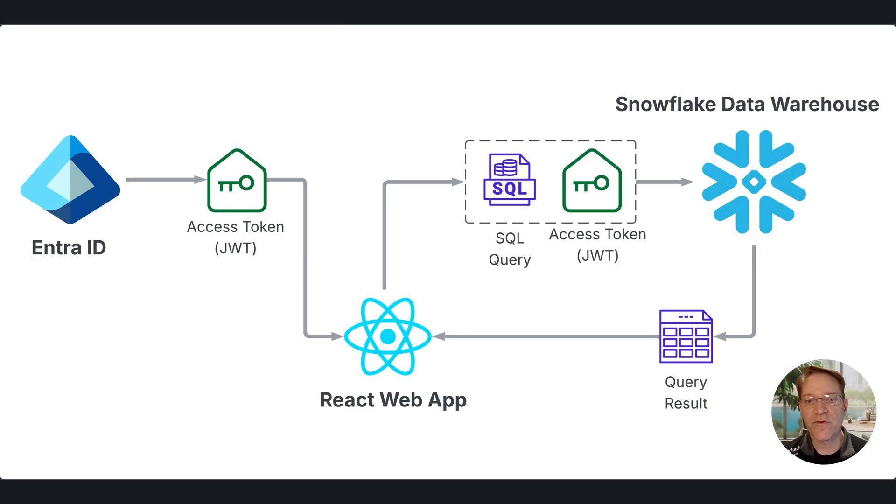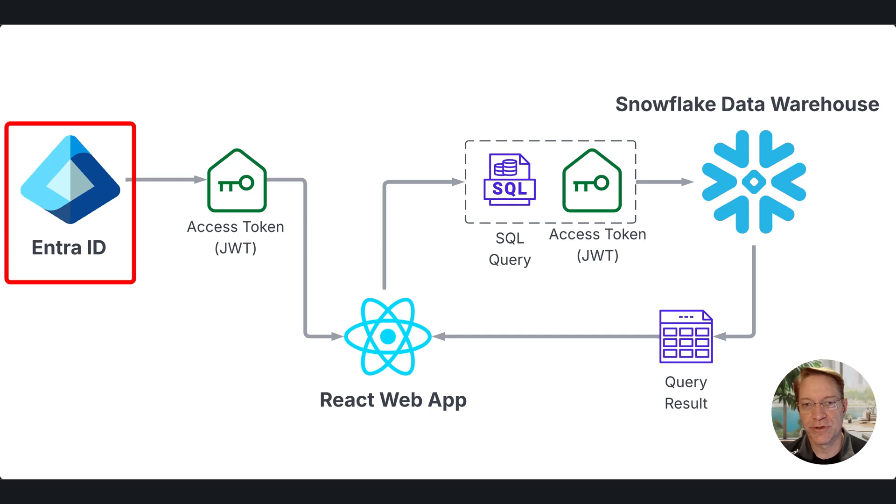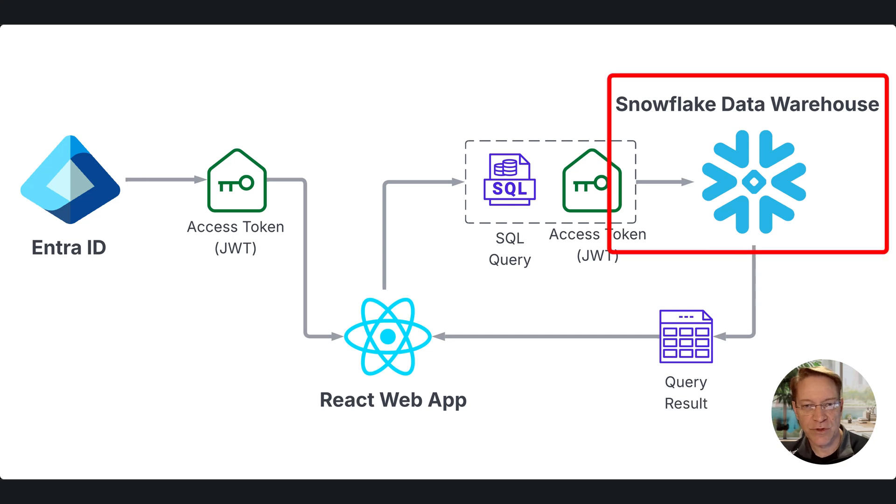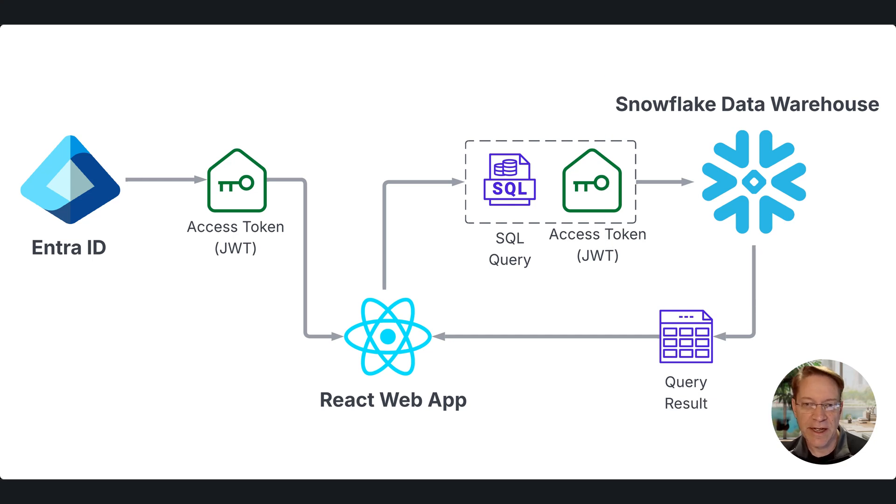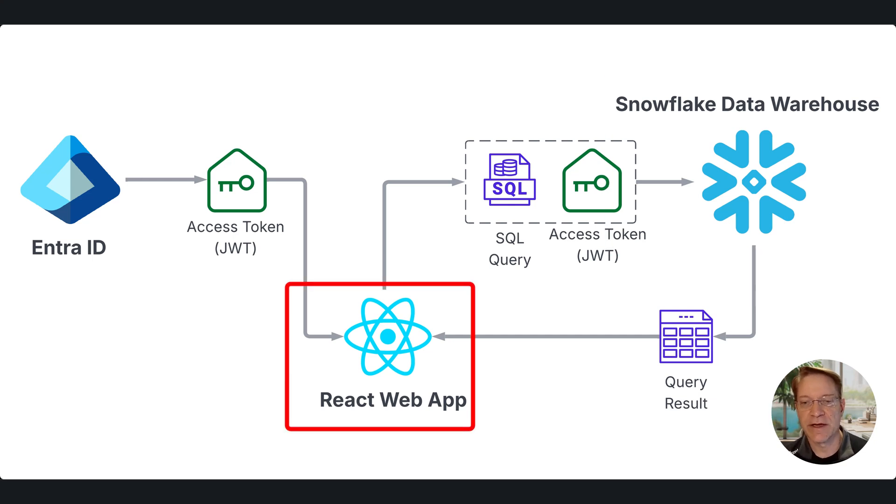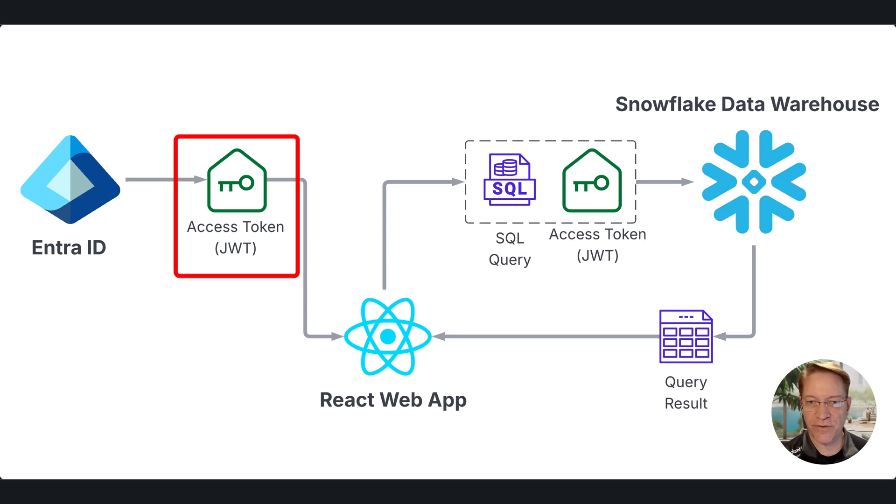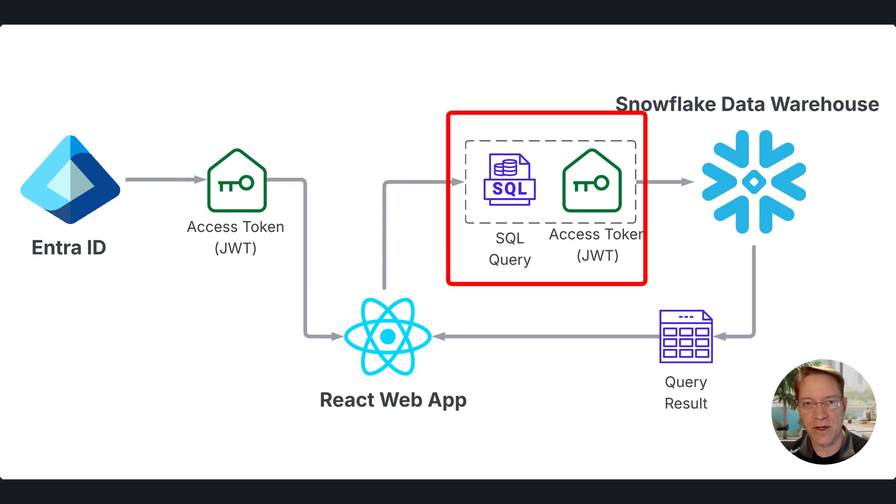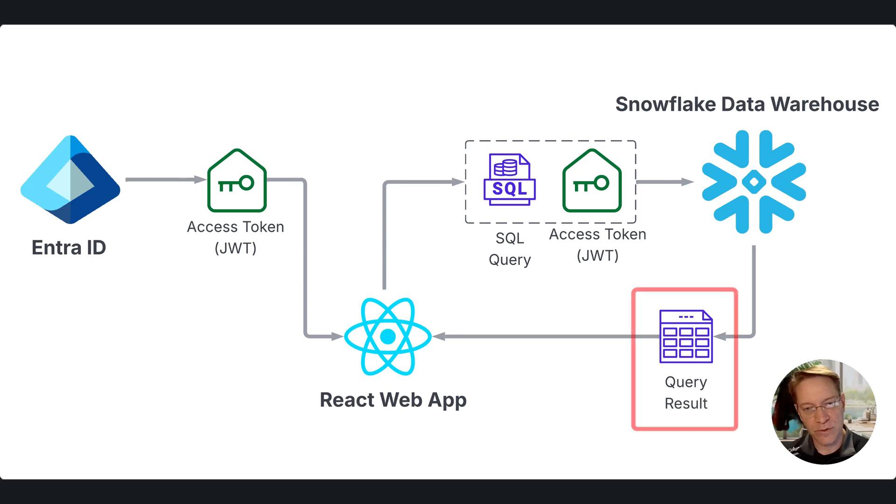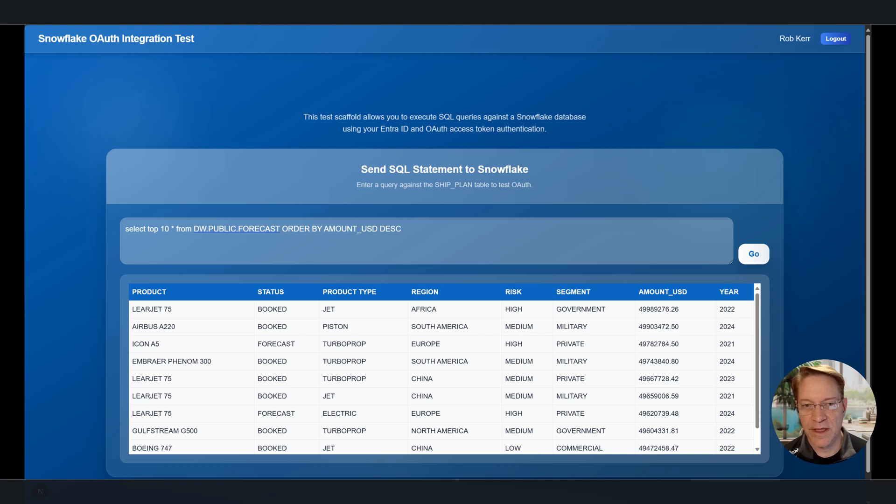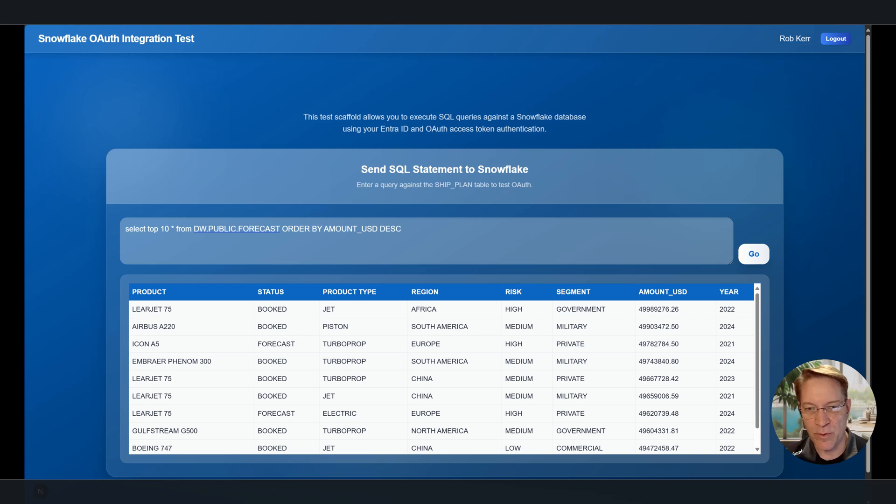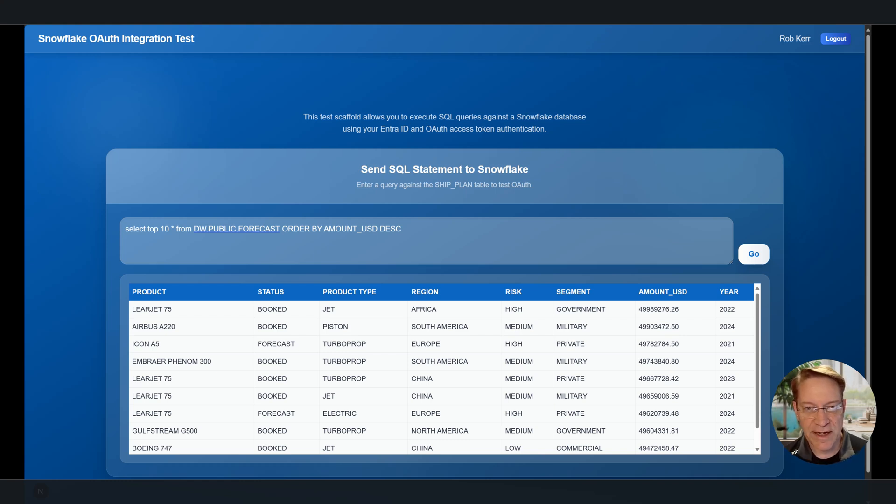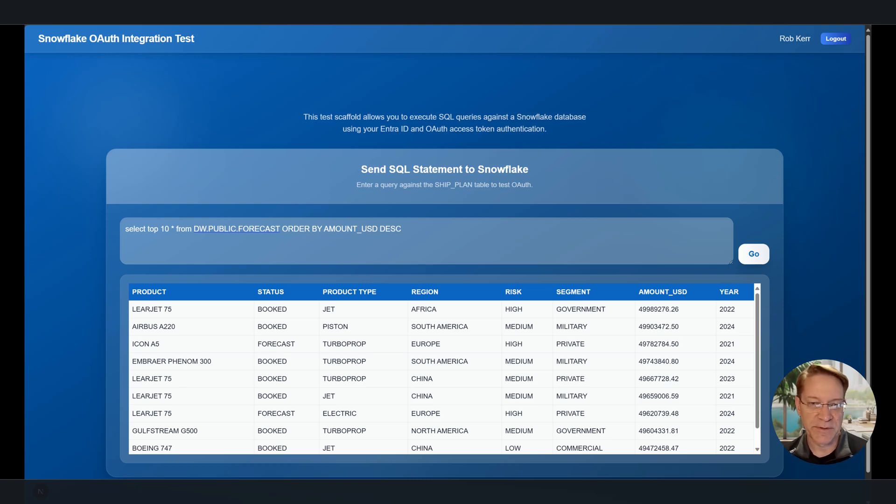So in this tutorial, we're first going to set up the Entra app registration using the Azure portal, and then we'll take information from that registration to configure a SAML trust with Snowflake via security integration. And then we'll use React to sign into Entra, fetch the access token from Entra, pass that on to Snowflake along with the query, and we'll see the results come back. And as a bit of a teaser, this is what the application is going to look like when we're done. But first we need to set up the Entra and Snowflake side of the equation, make a few changes to the React app that we already have, and then we can get to this point where the user has this experience.